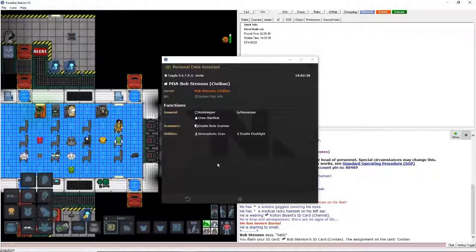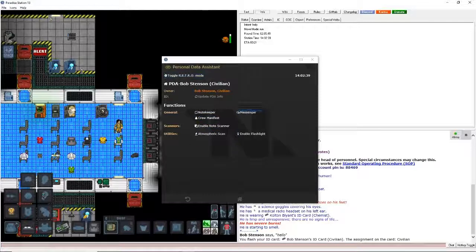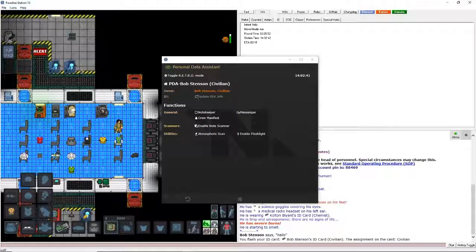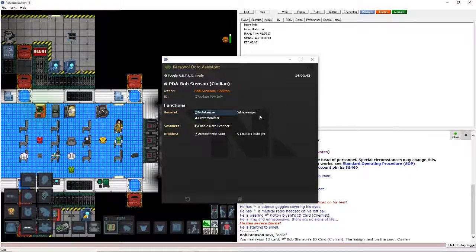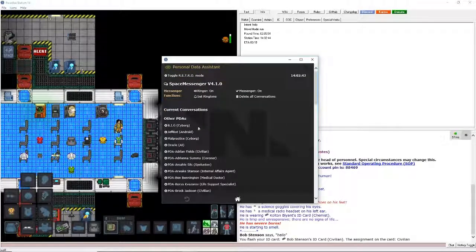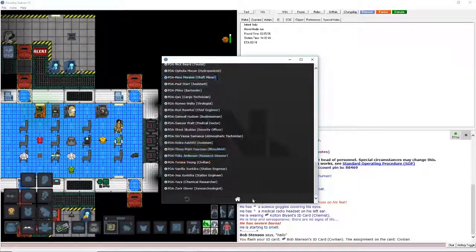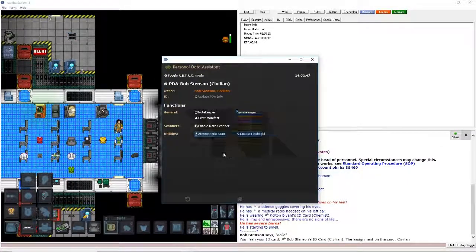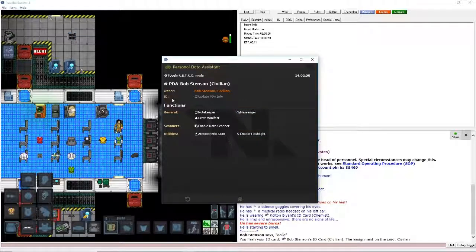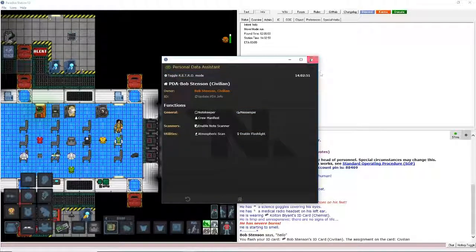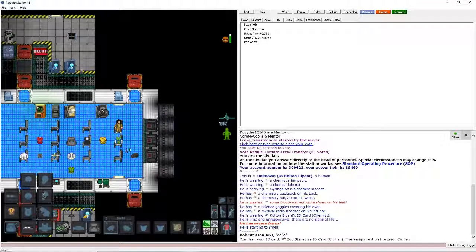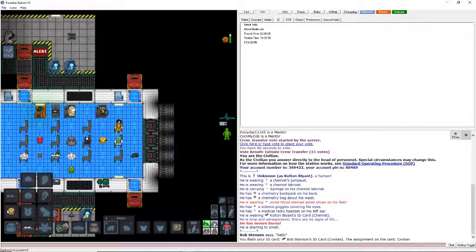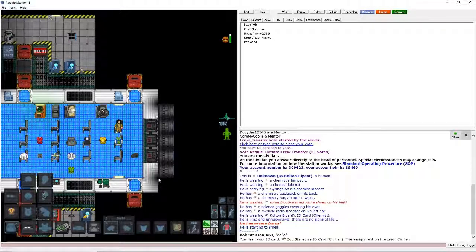And PDA is pretty, click on it. You have a messenger which you can send messages to everyone else on the station. And that's all you really need to know about this. If we get into a little bit more of the antag positions, I'll teach about that. But for right now, that's about it.